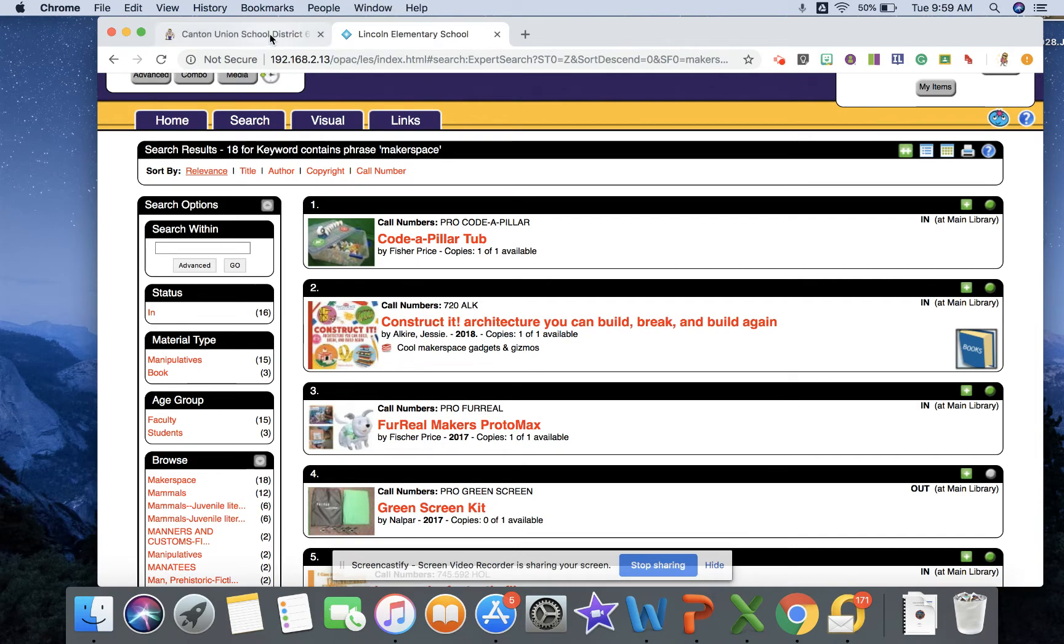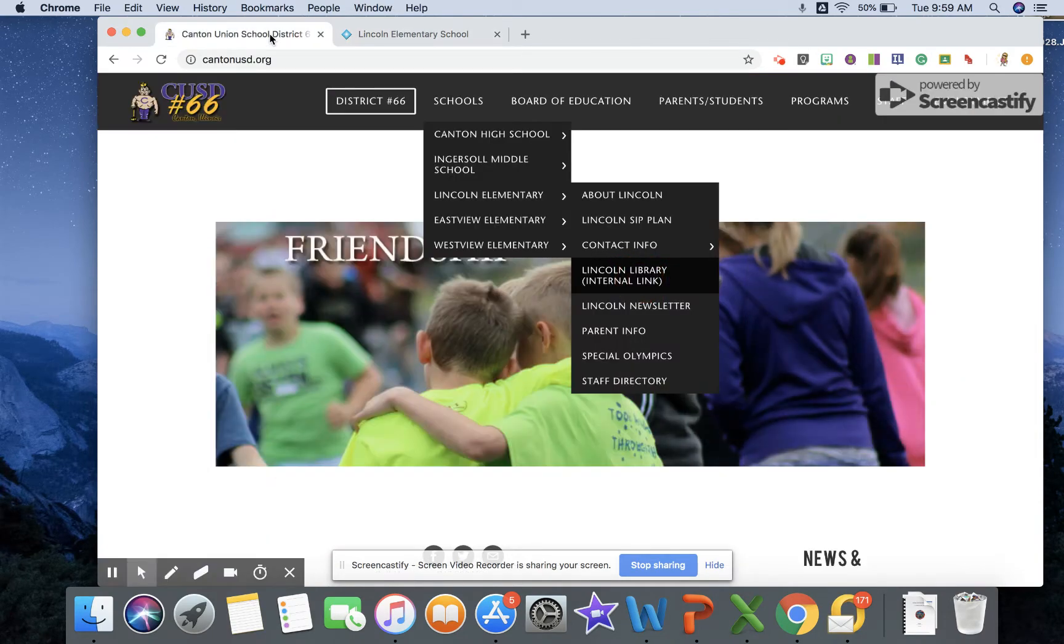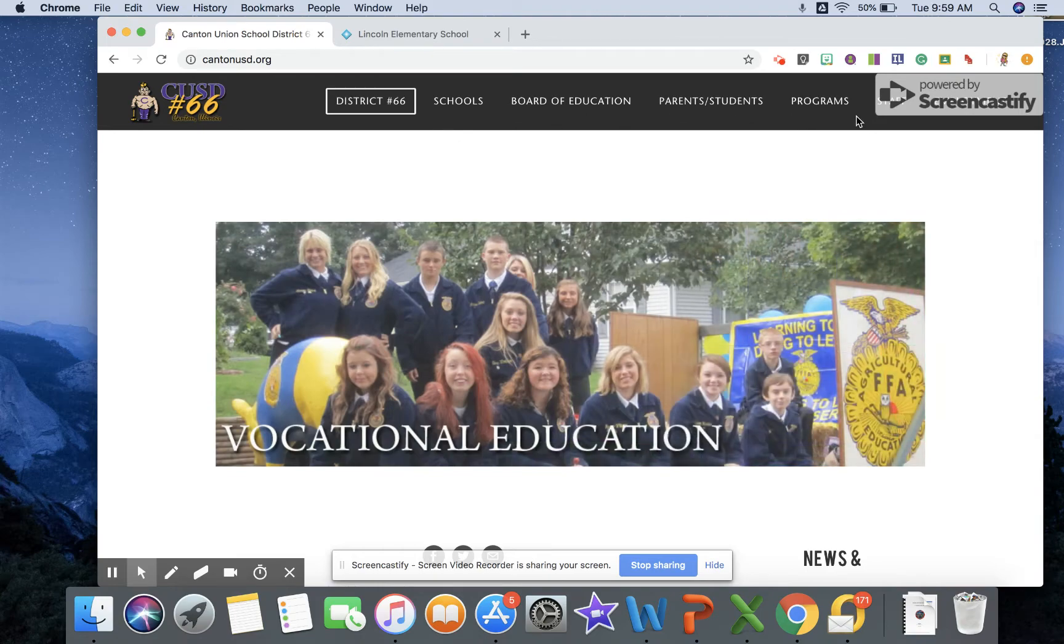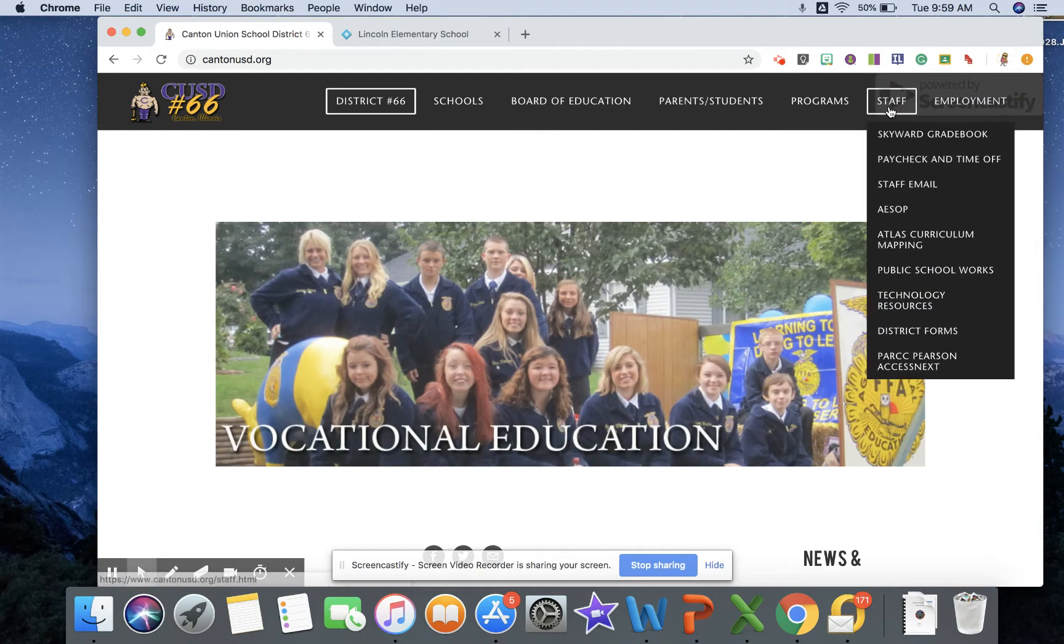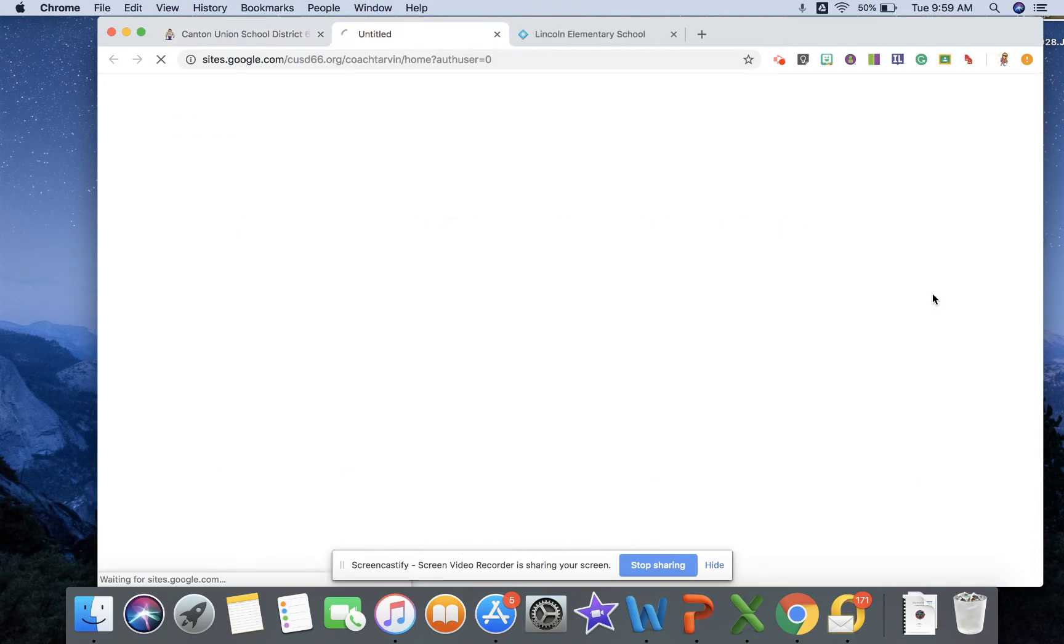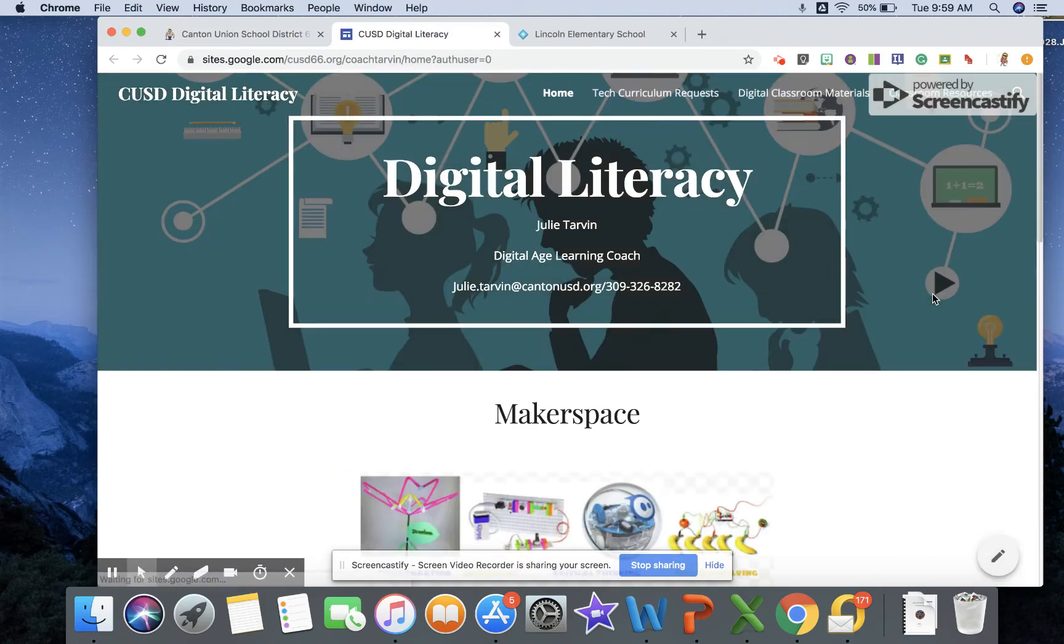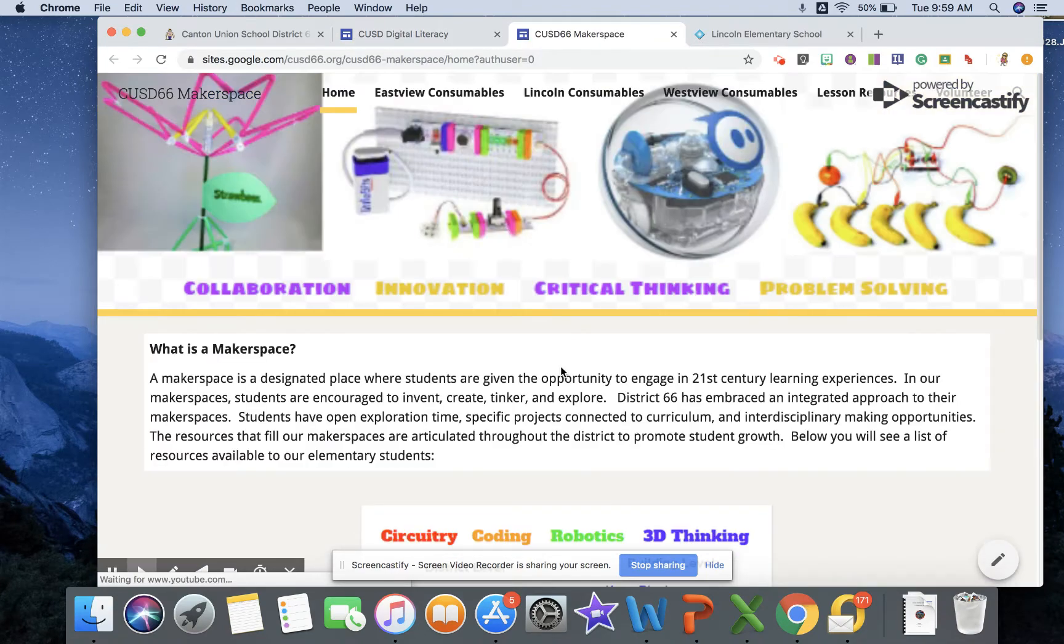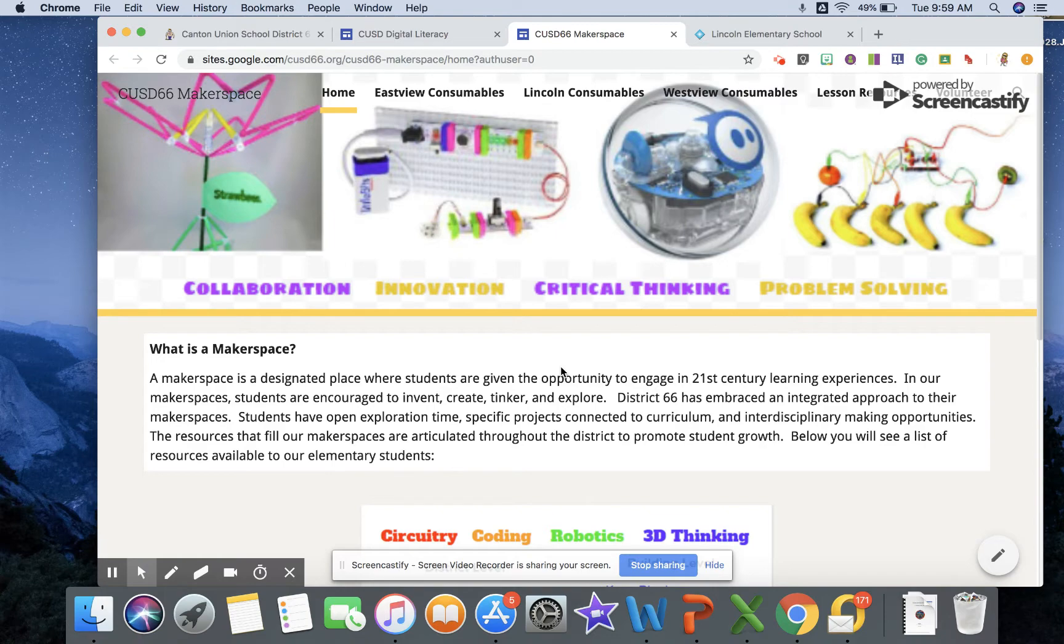Another resource - we're going to go back to the Canton district website and up here I'm going to toggle over to the staff tab and we're going to go to technology resources. So this is going to bring you to the website that I created and on the top here you'll see that there's a link to makerspace. Okay, so I'm just going to go ahead and click on makerspace and then within this site you're going to find some really valuable resources.